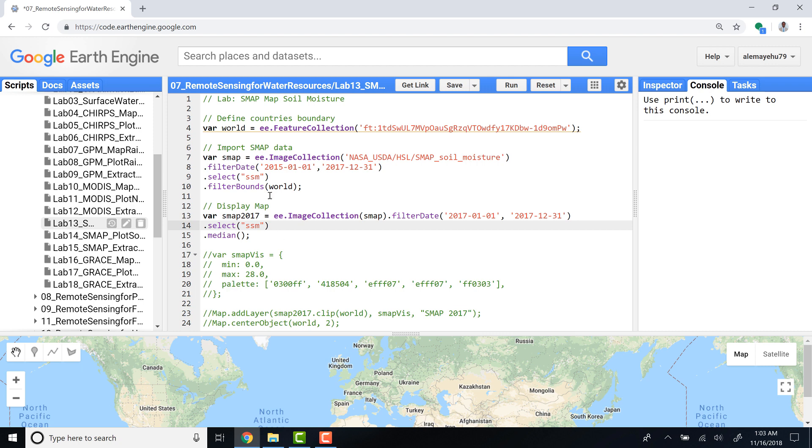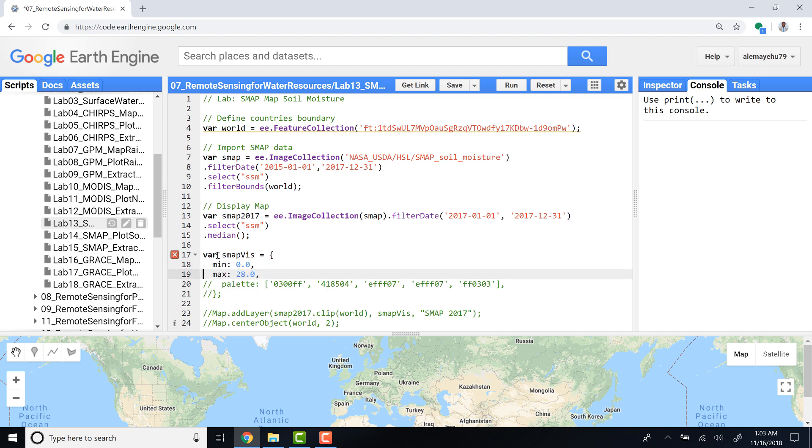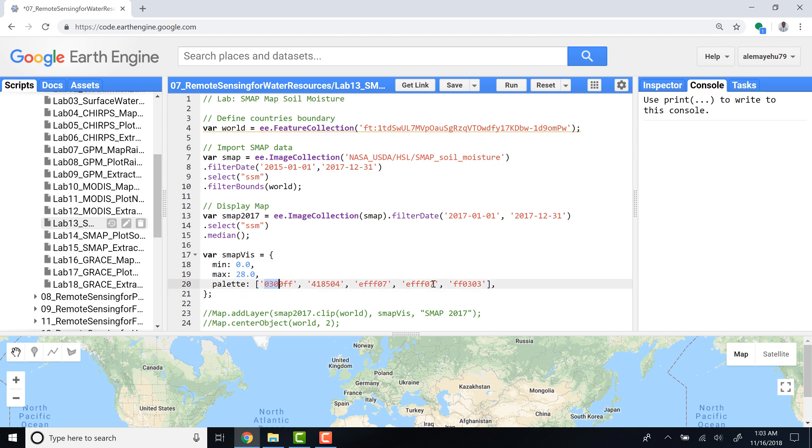The next step is to create a visualization parameter. I'll name it smap_vis, defining minimum and maximum values and also different color combinations for that plotting.